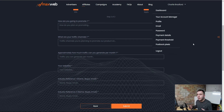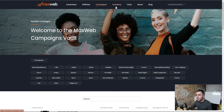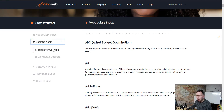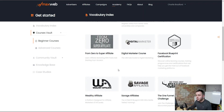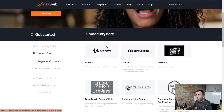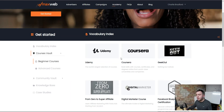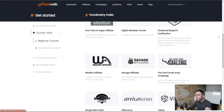Once you've got through that application process, you're going to become approved as an affiliate on this network. The first place you'll come to once you sign in is your Campaigns — this is where all of the affiliate products are hosted. You've also got an Academy section where they've got a whole host of different training. There's a Course Vault with beginner and advanced courses — bear in mind some of these courses are paid. You can also find Udemy courses and other programs in here.